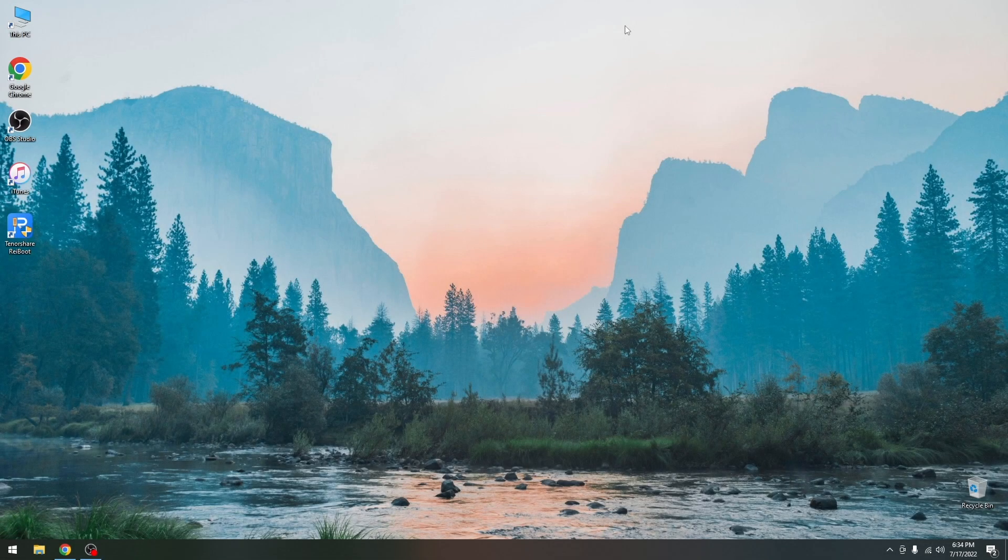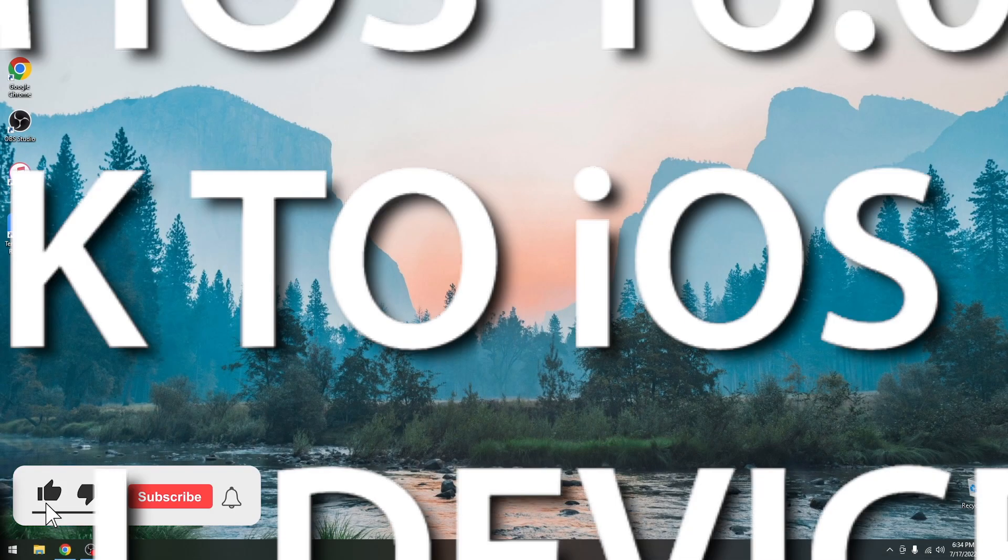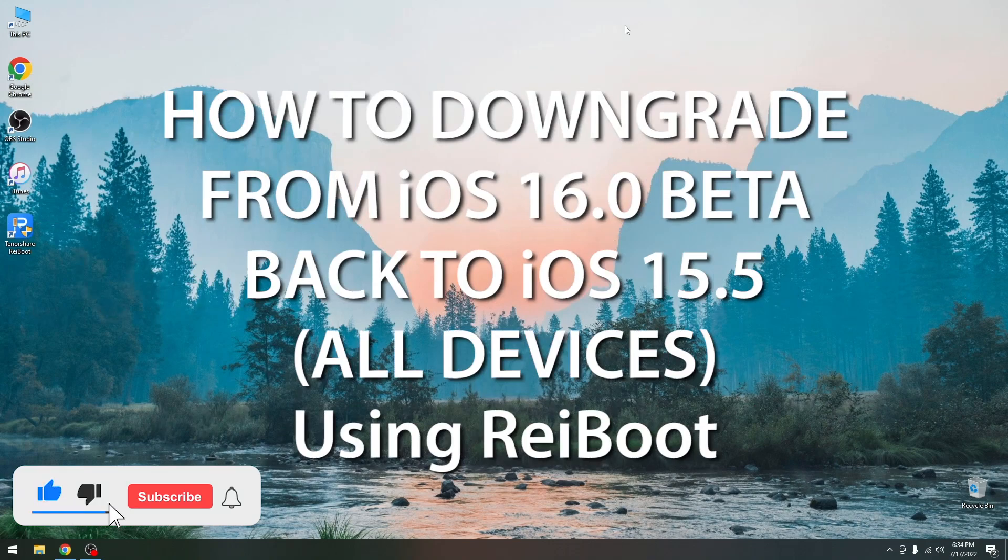What's going on YouTube? Giosneride here. So in today's video I'm going to show you how to downgrade from iOS 16 beta back to iOS 15.5 on your device